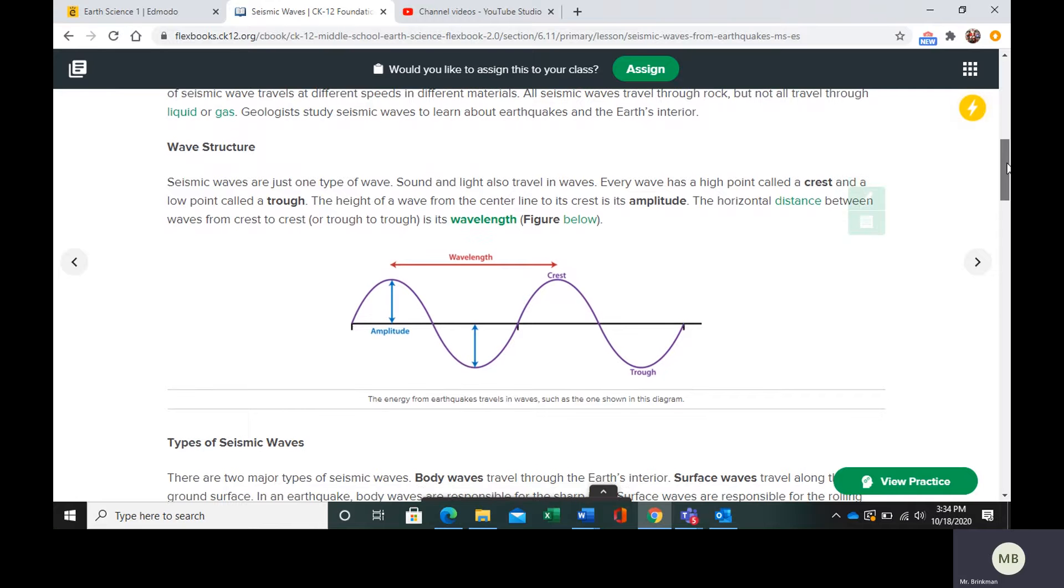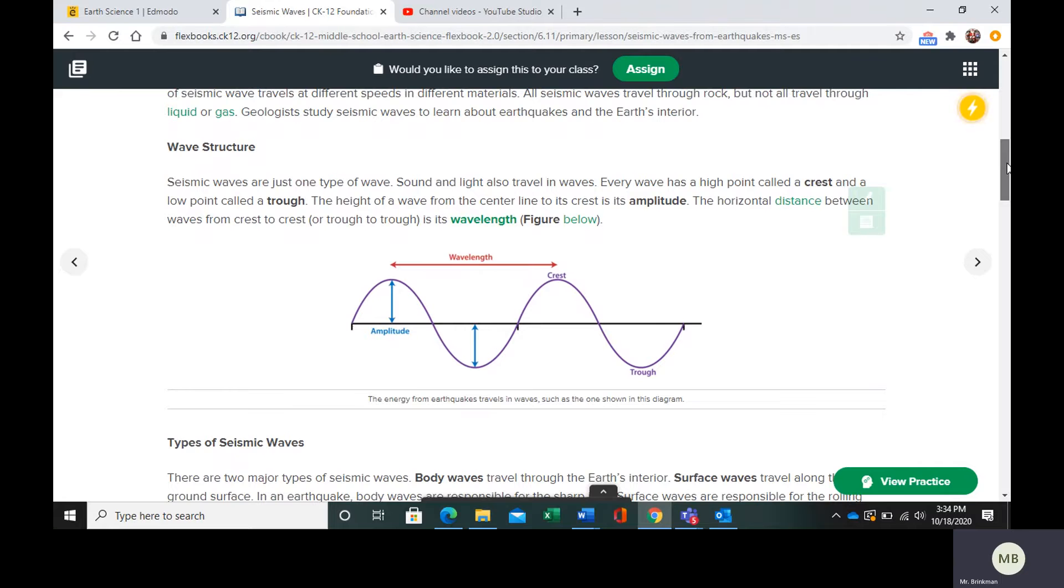Seismic waves are important because this is how geologists can study earthquakes and Earth's interior without actually going into the Earth, because going deep within the Earth is fatal.